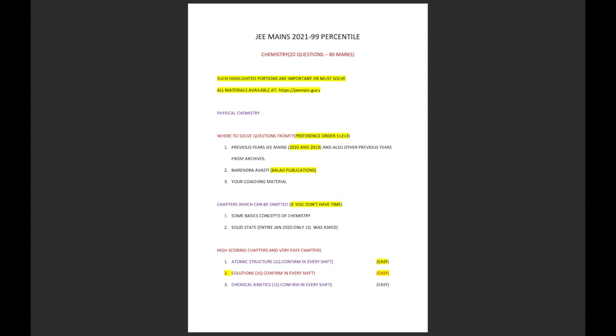All the materials are available for download at jaymainsguru.com. Let's start with physical chemistry. Where do I solve the questions from? It's definitely you should do previous JEE Mains 2020 and 2019 questions and also years before that. Especially 2020 and 2019, very important questions can be repeated. Second is Narendra Awasthi Balaji Publications and third is your coaching material. What are the chapters that can be omitted only and only if you don't have time? One is basic concepts of chemistry, first chapter in class 11, and then solid state.